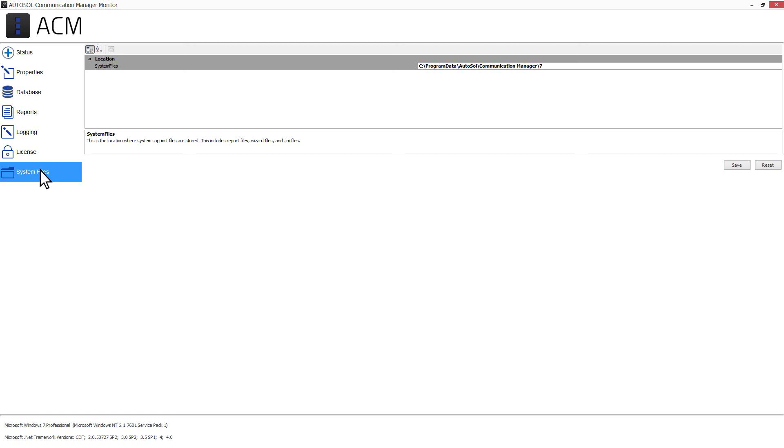Please note that if you do change the System Files location, it will require a restart of ACM to become active. And if at any time you would like to go back to the default location, simply press the Reset button and copy the files back to the original location.